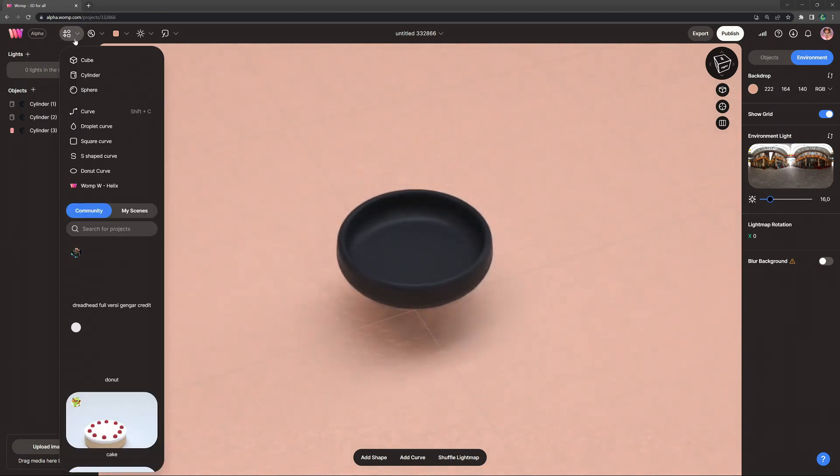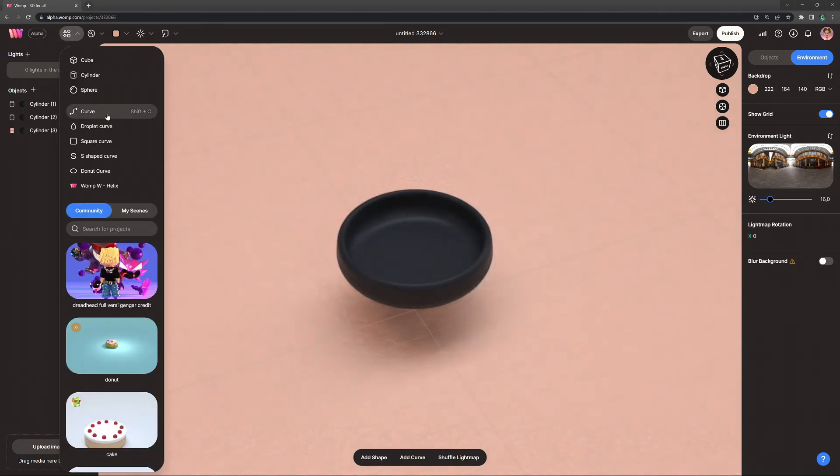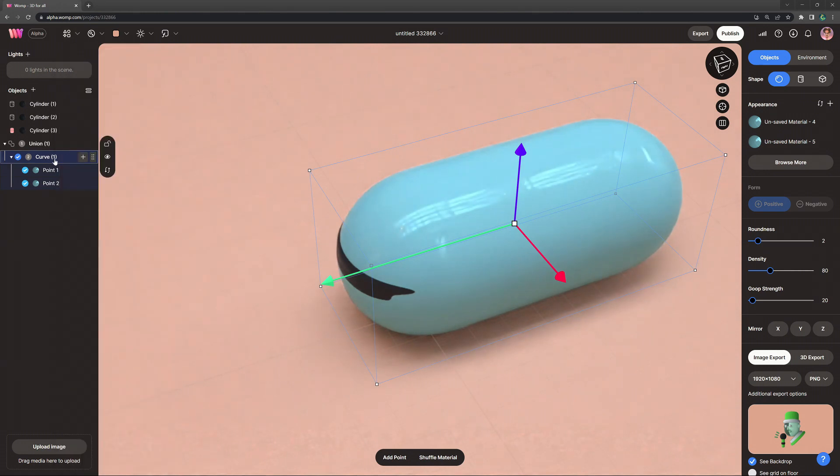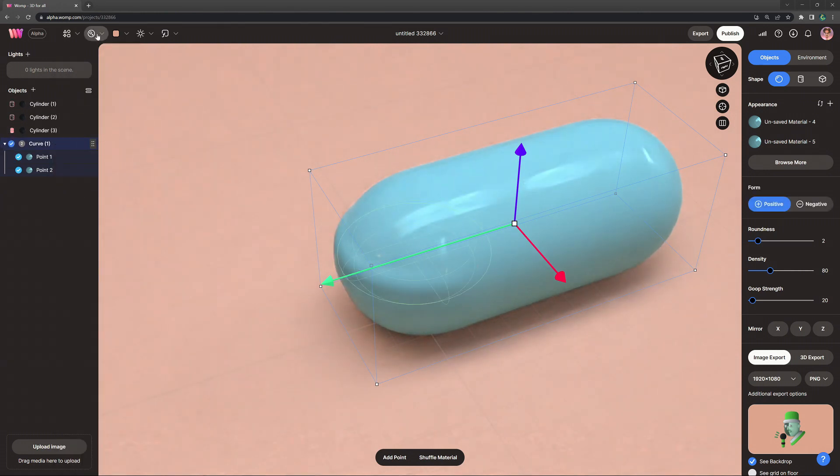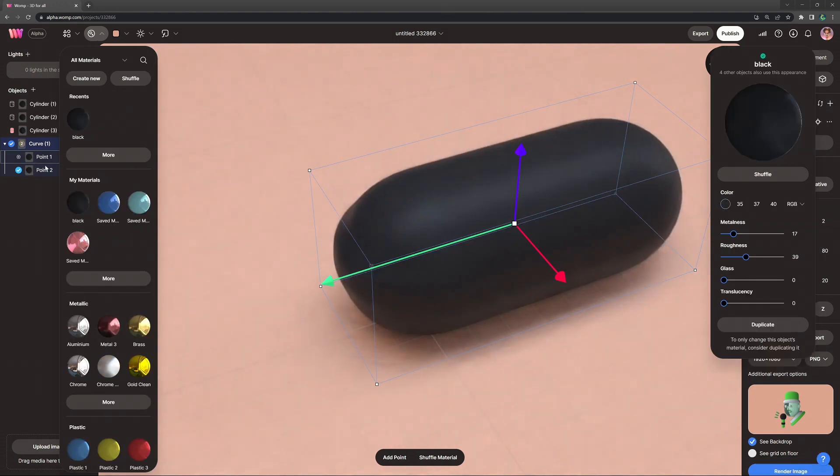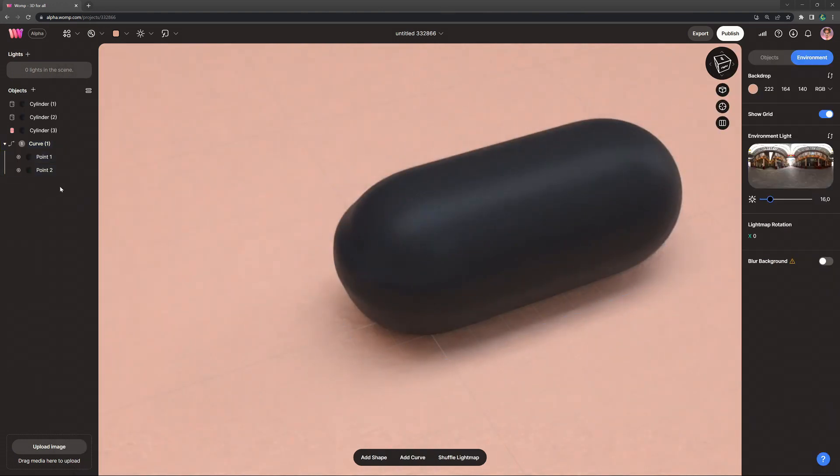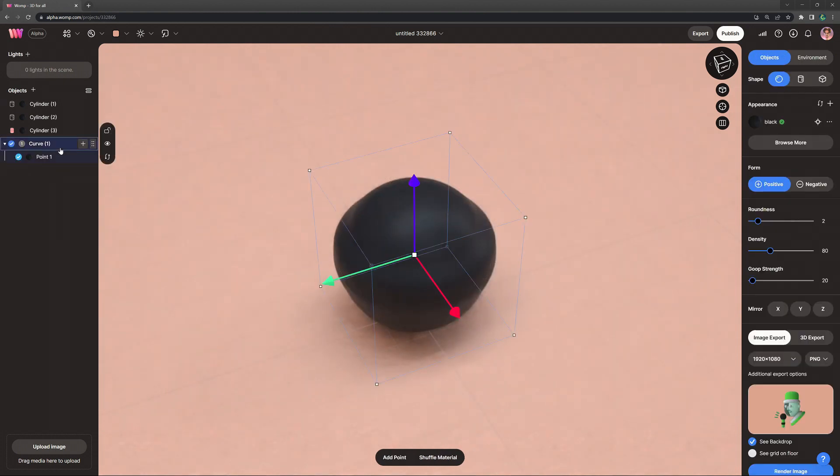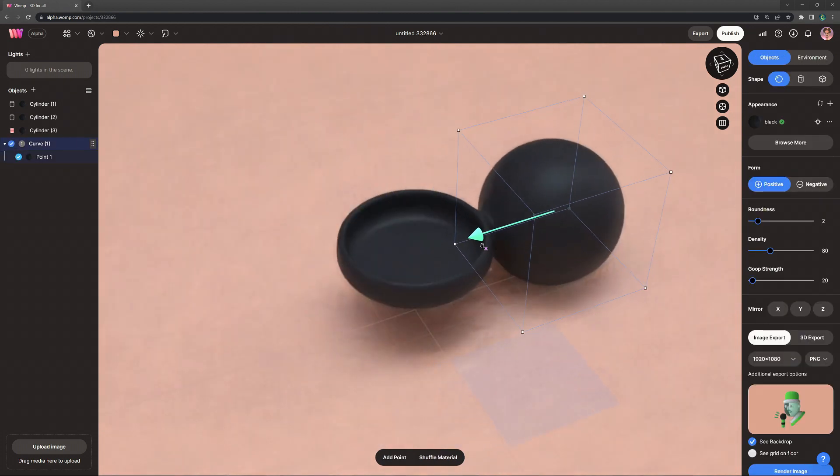Now all that's left is a handle. So for that we're going to grab a curve primitive. We can drag it outside of its union so it's in the same one as the rest and we can straight away apply our saved material. Now the first thing I do with curves is delete the second point, go to its settings, also just dragging it to the side so we can see better.